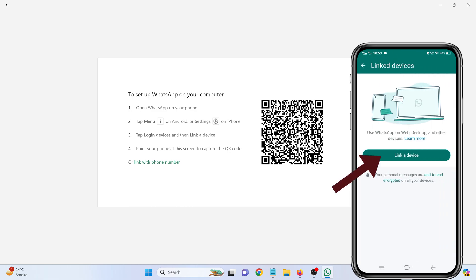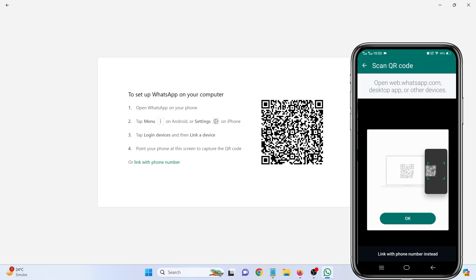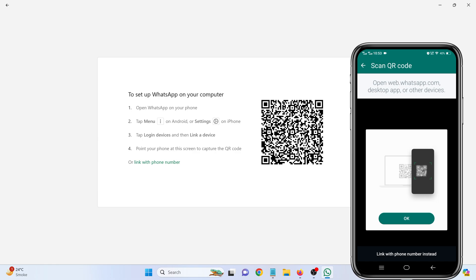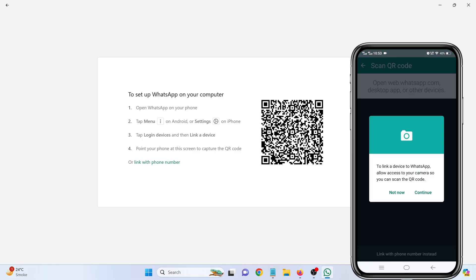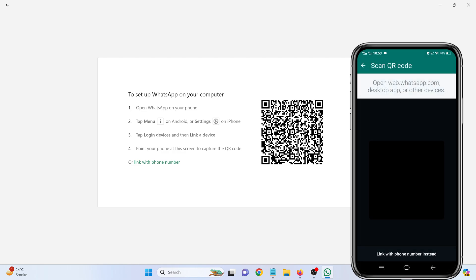Click on Link a Device. You'll be prompted to scan the QR code displayed on your laptop screen. Click OK and use your phone to scan the code.